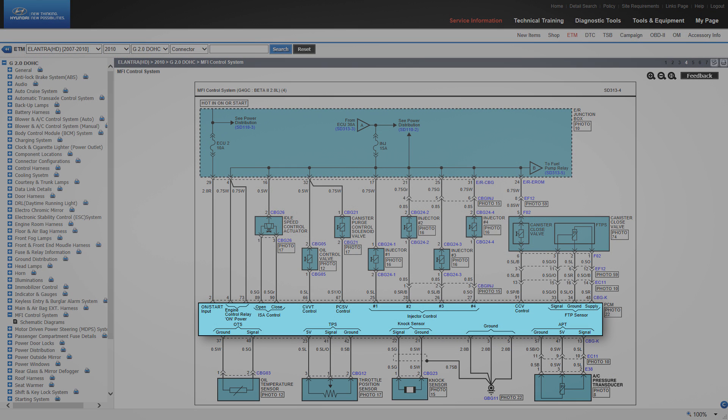Inside the module will be a description of the function of each terminal. The components will have their internal wiring shown. This will often help in determining the operation of a component.